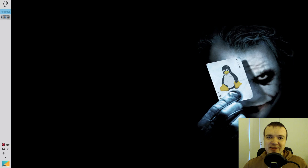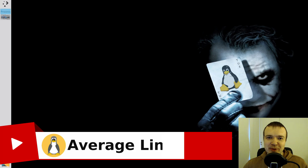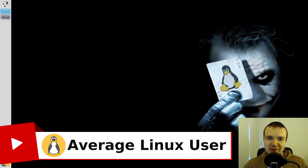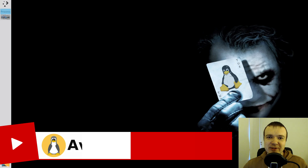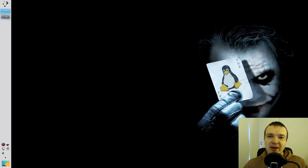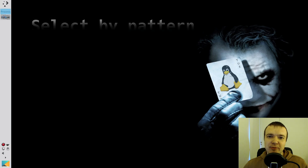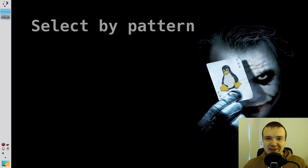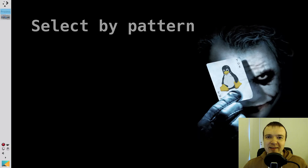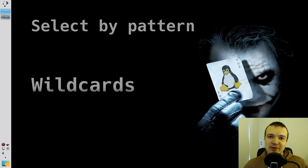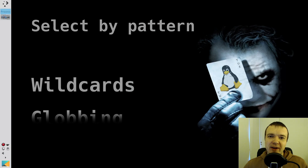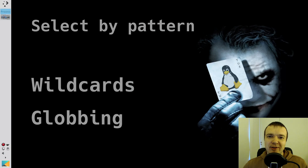Welcome to the 6th episode of the Linux Command Line Ultimate Tutorial series. In this episode, you will learn how to select filenames based on patterns of characters. This approach is also known as wildcards or globbing.